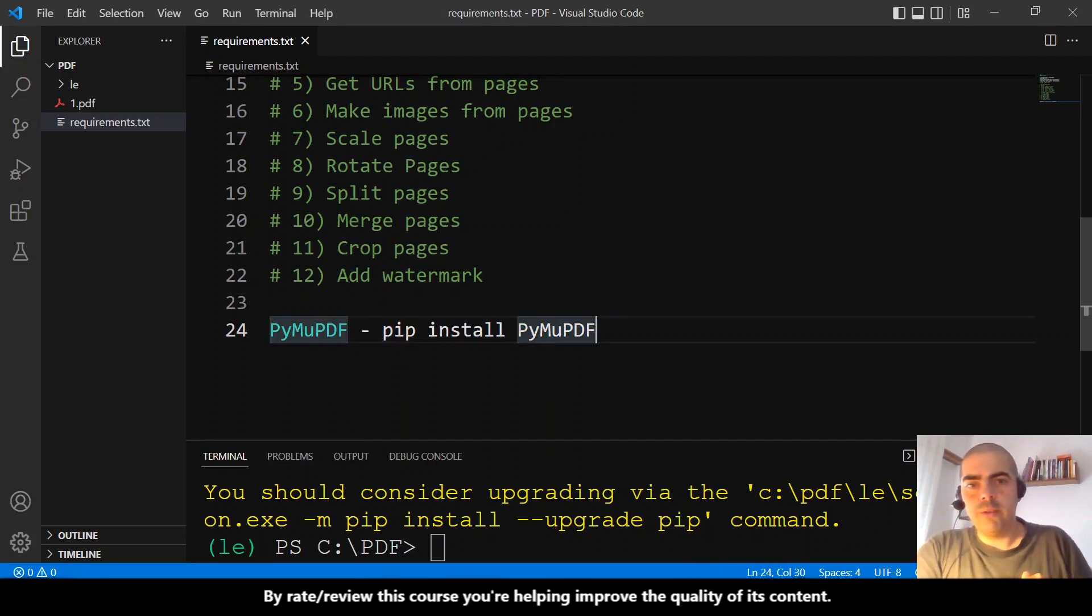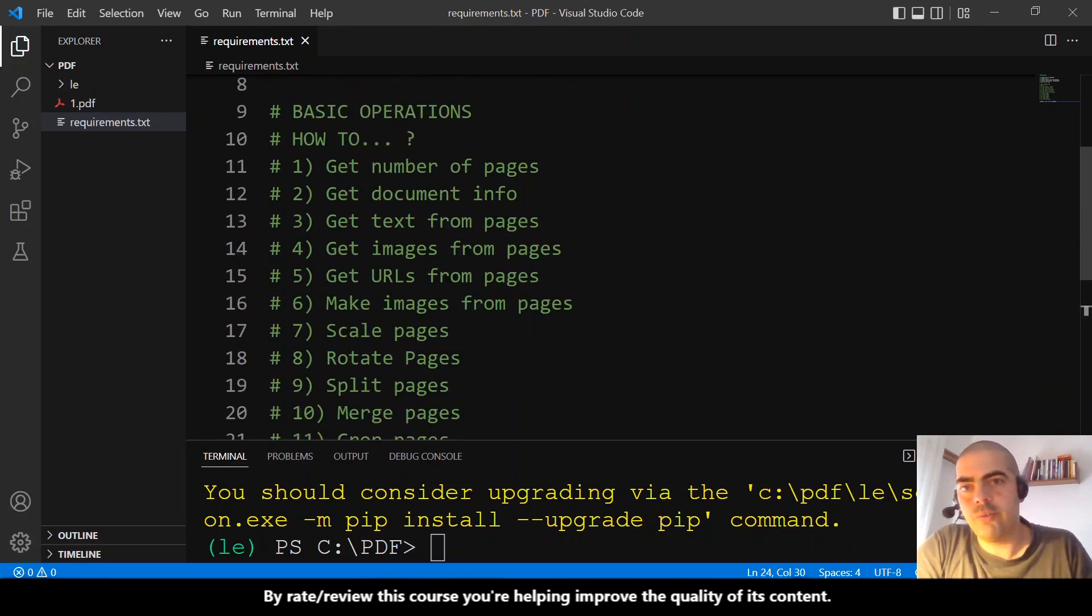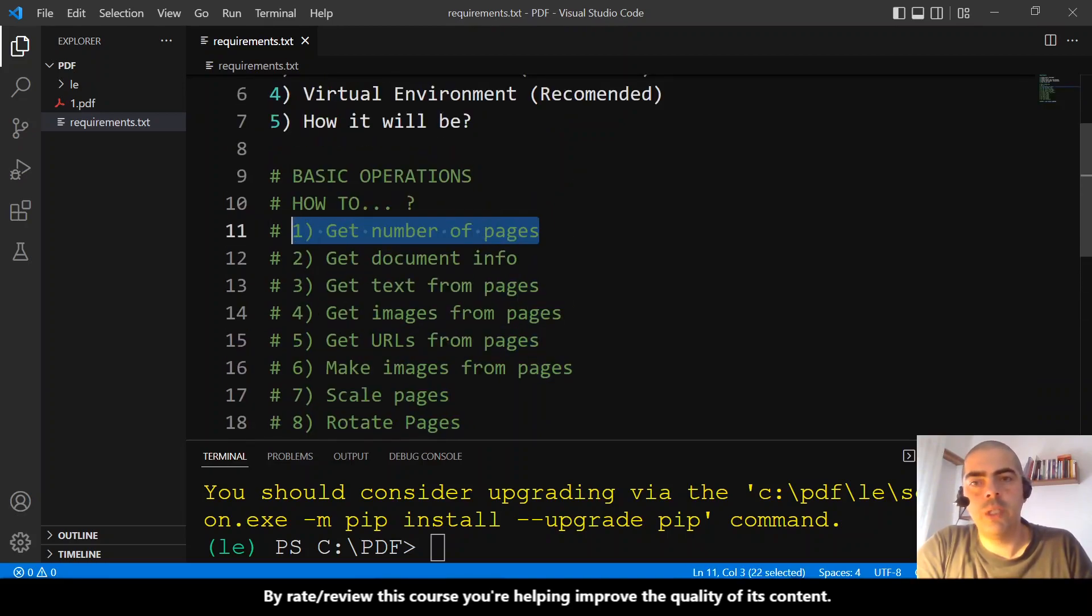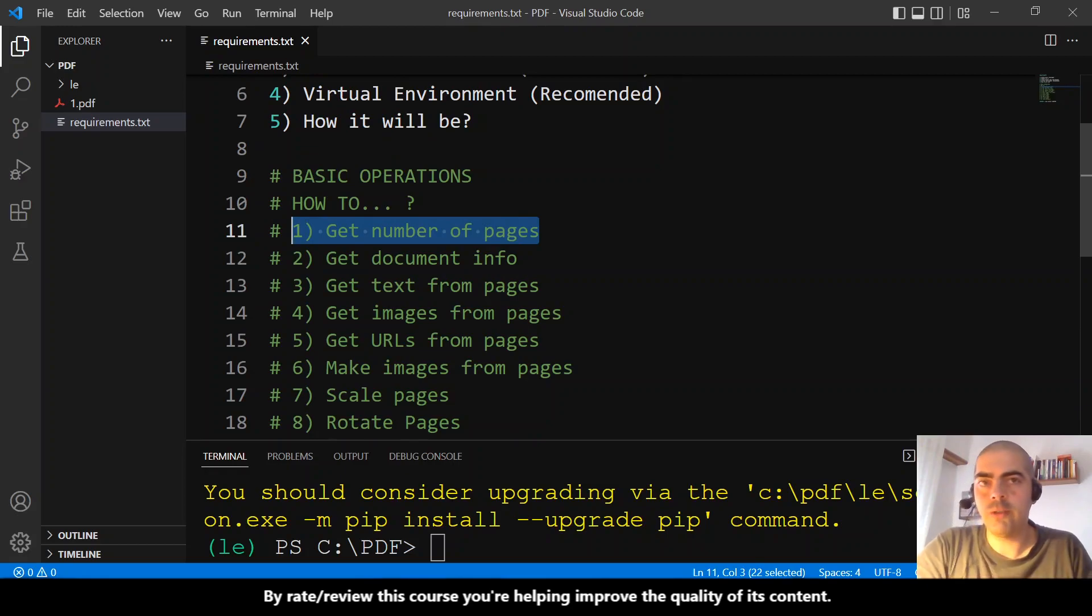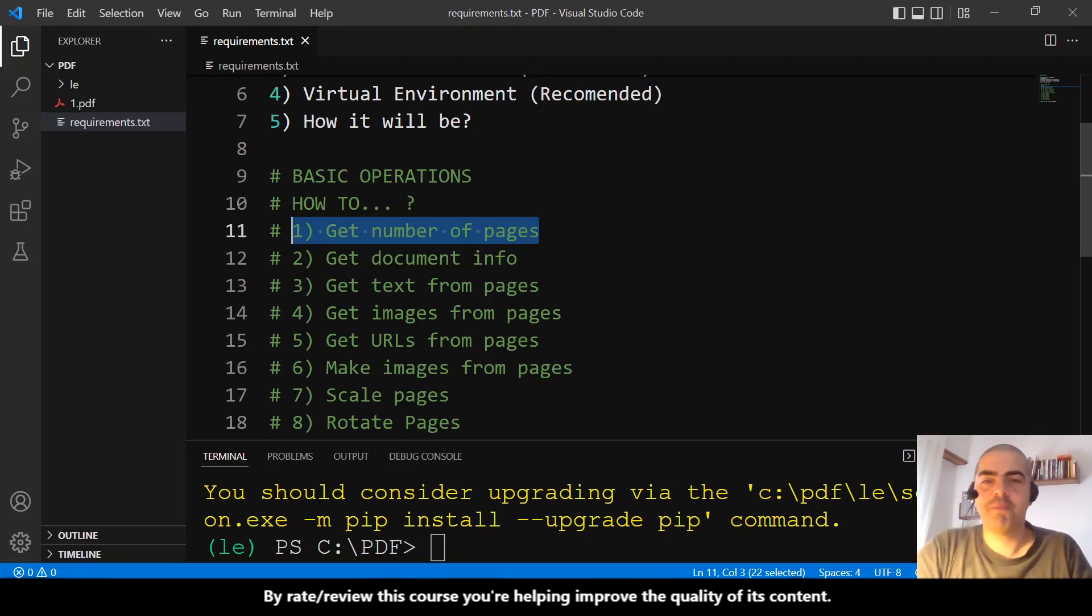In the next video, we will start answering these questions. The first question is how to get the page number of documents. See you there.